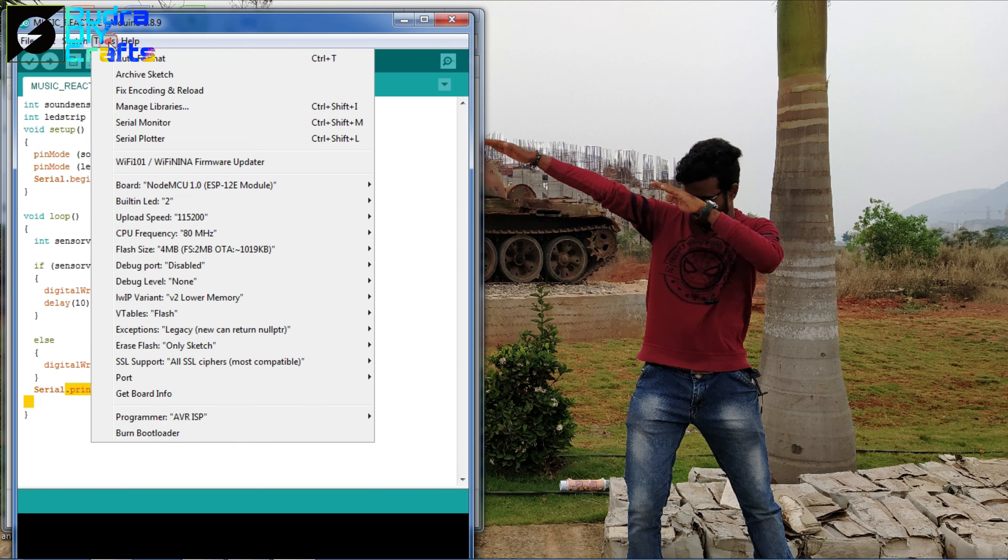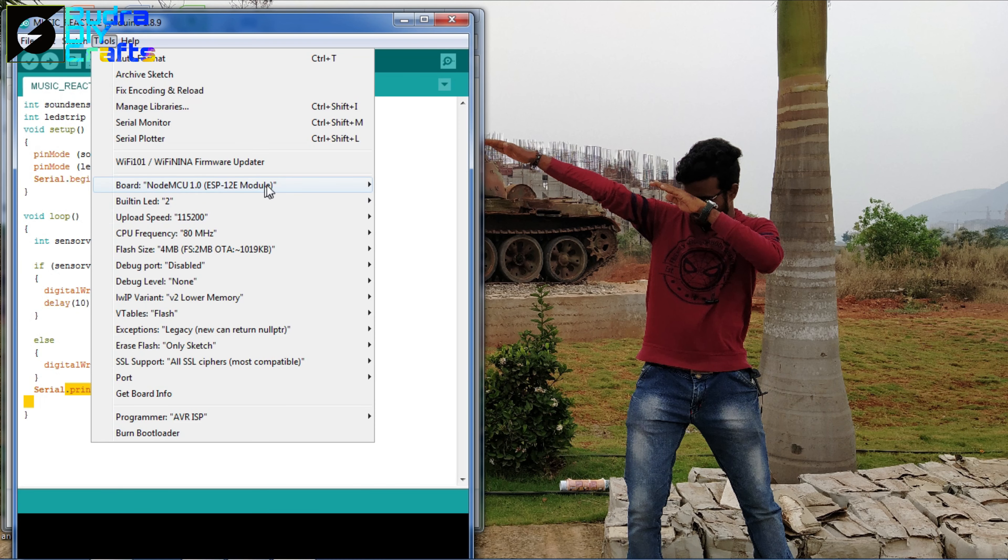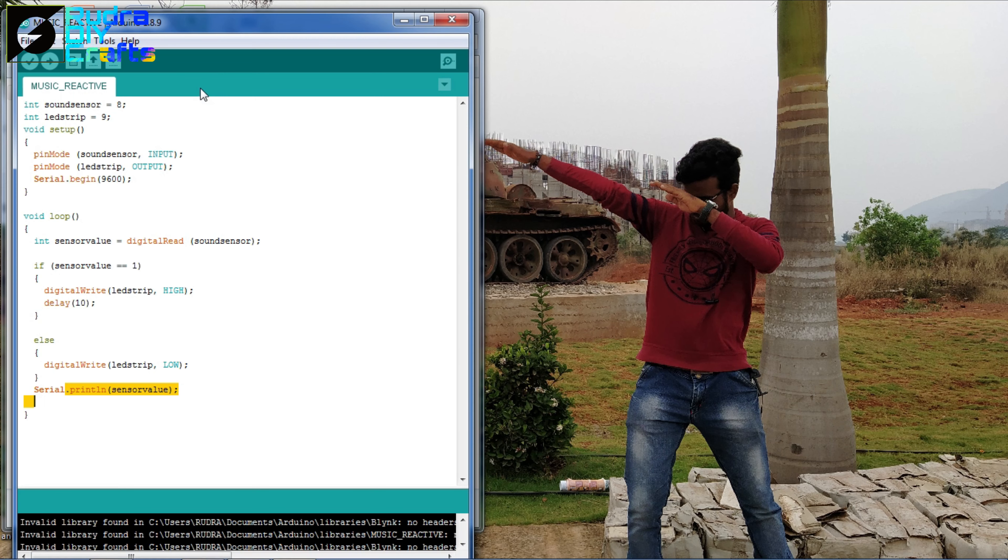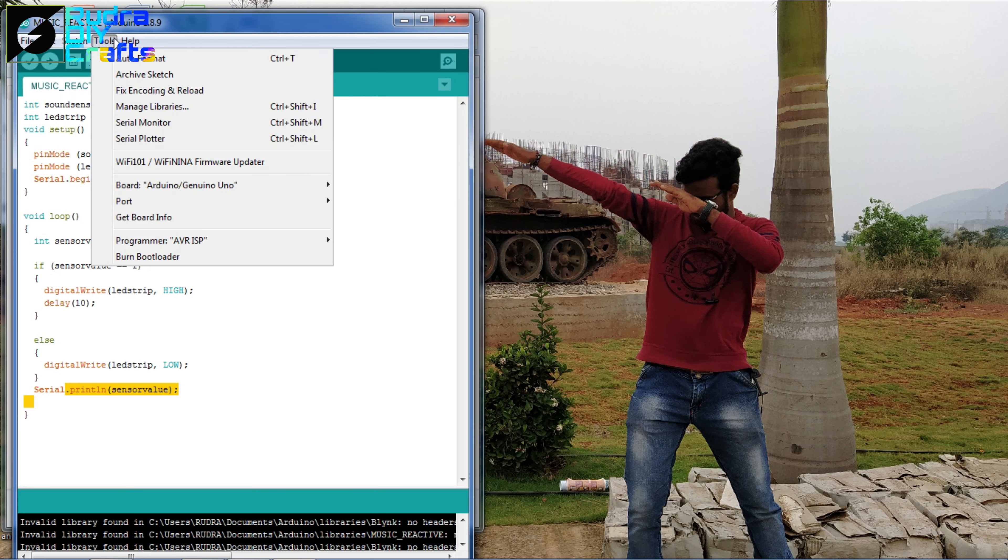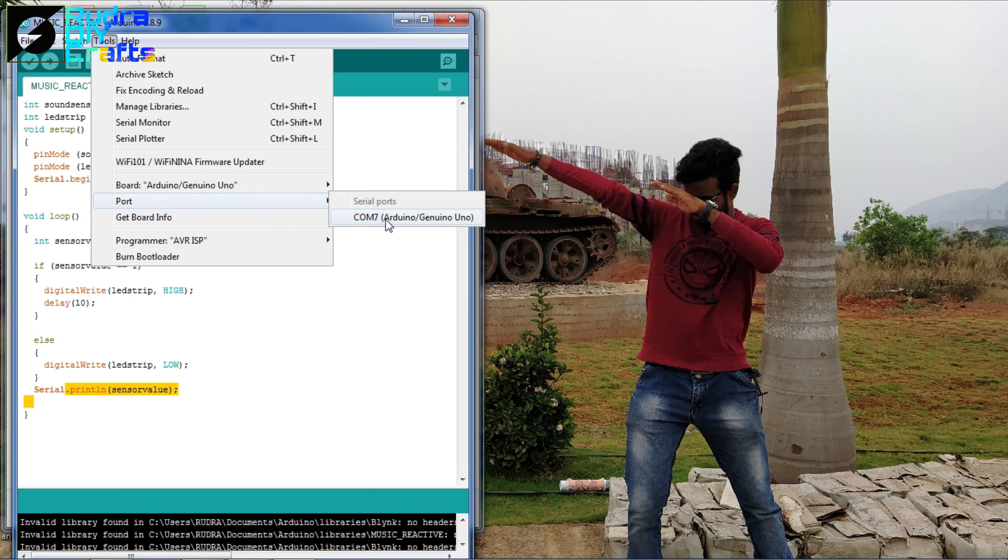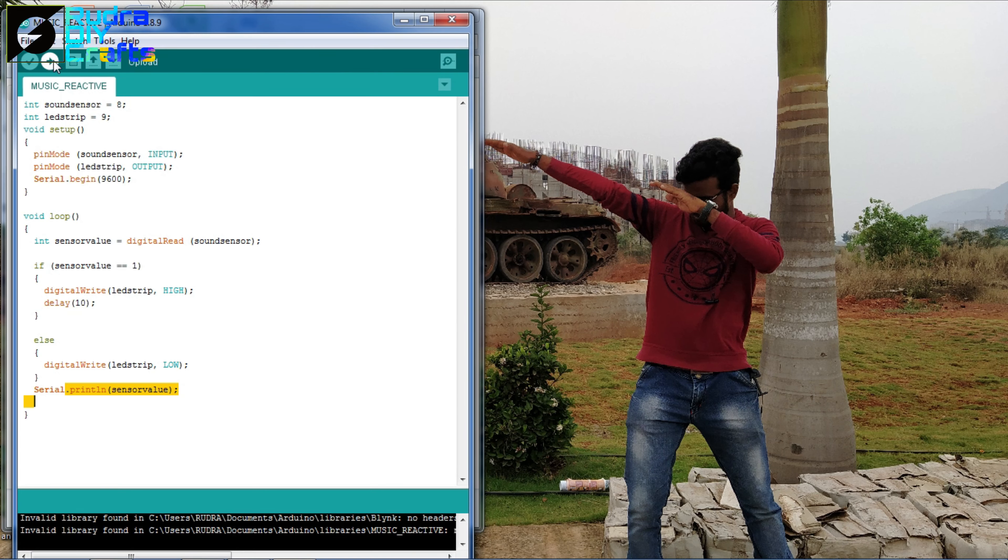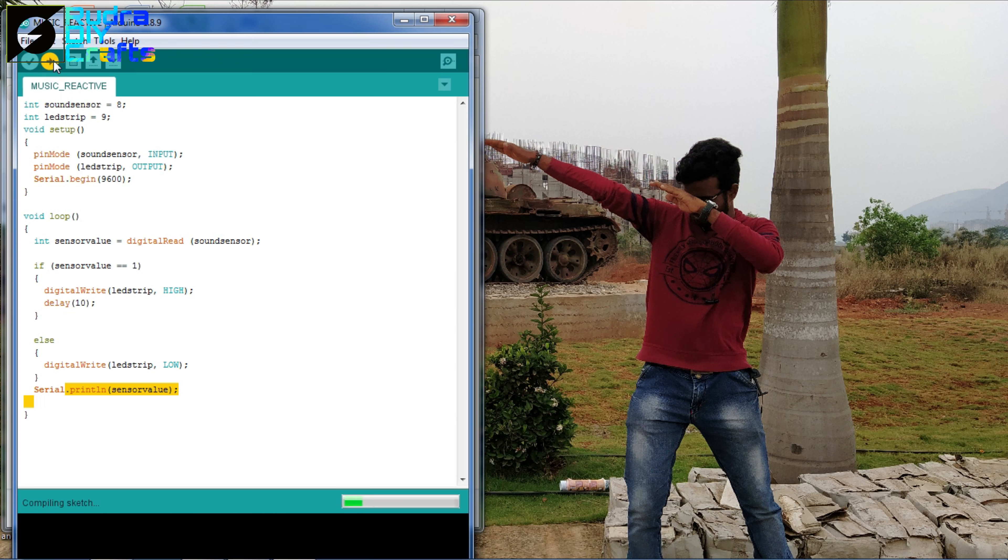Now go to tools and change the board to Arduino Uno. Then go to tools, select the port and COM7 for Arduino Uno, and now upload it to the Arduino Uno that you have connected to the USB port of your PC or laptop, whatever you are using.